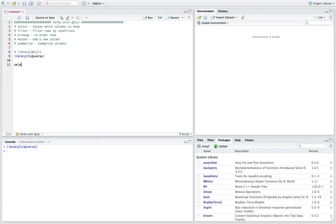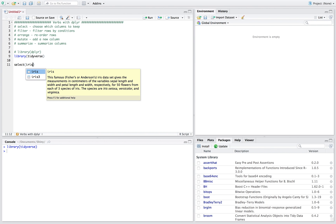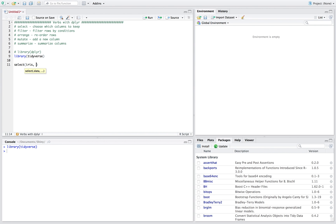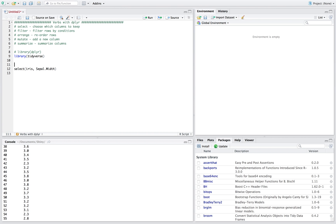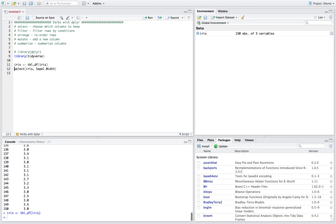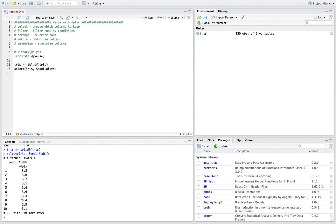For the select statement, you say select and we'll use the iris dataset, which should already be loaded in R. You provide your dataset and then say which columns you want. For example, sepal.width — if you do that, we're just going to keep that one column. I'm going to save this as a tibble, as they call it.